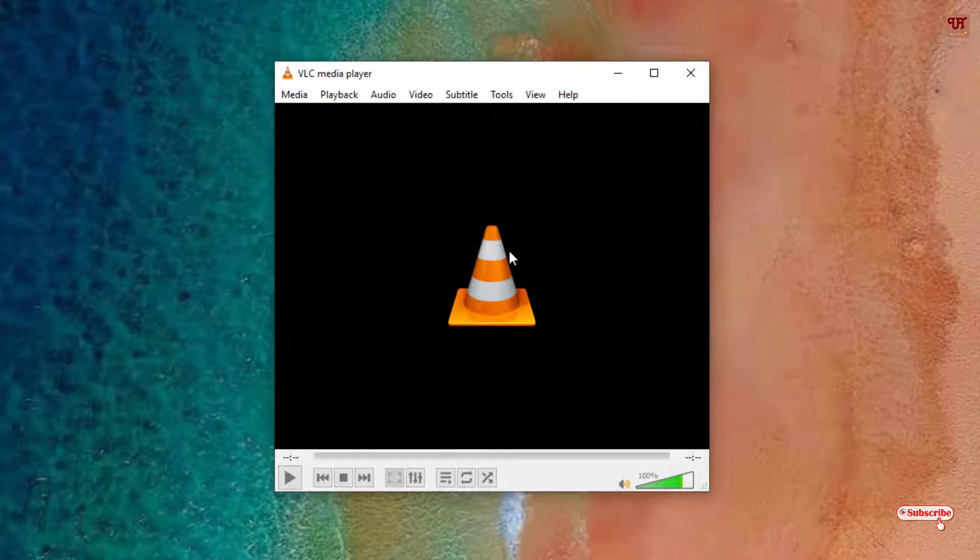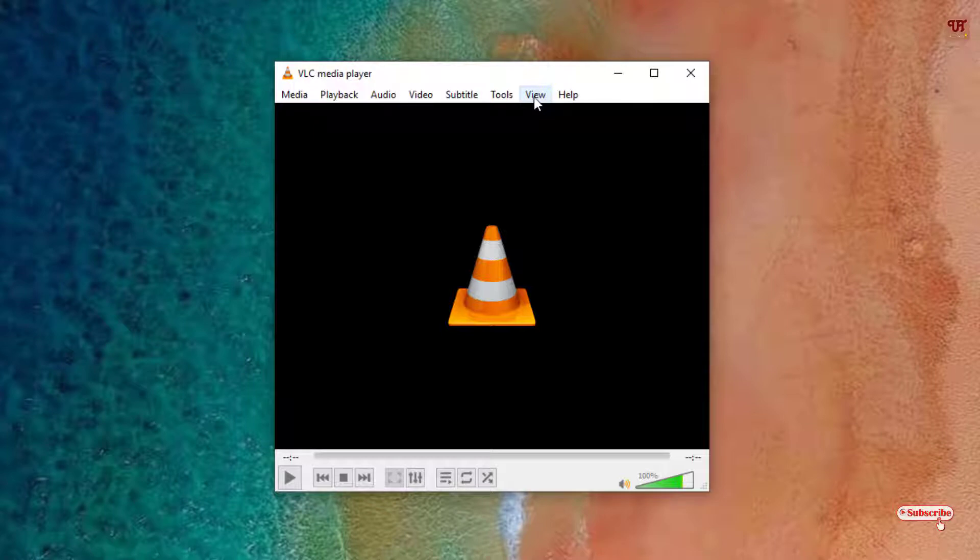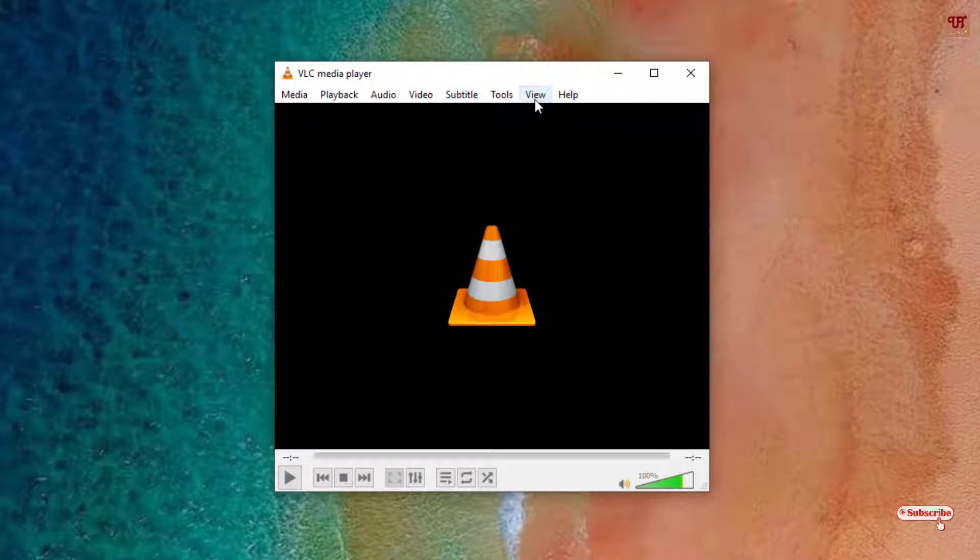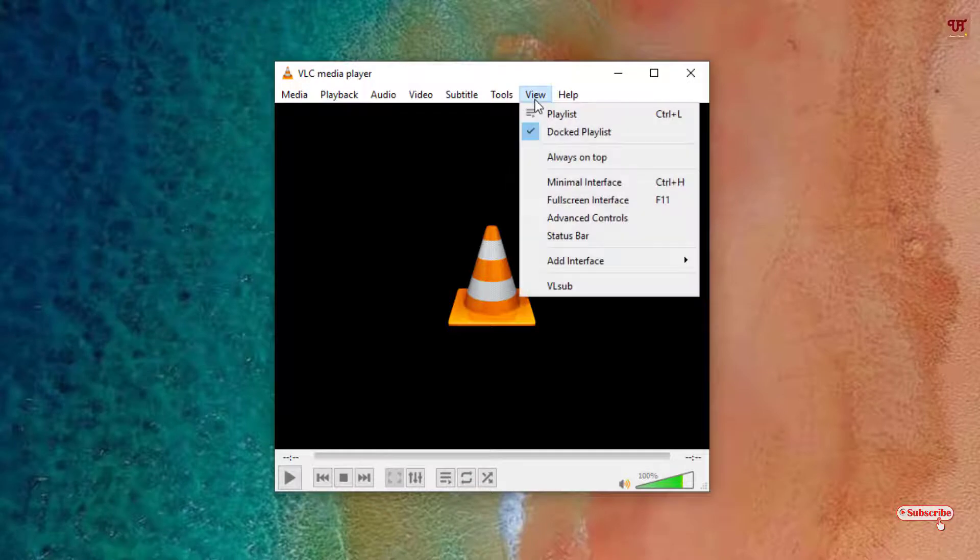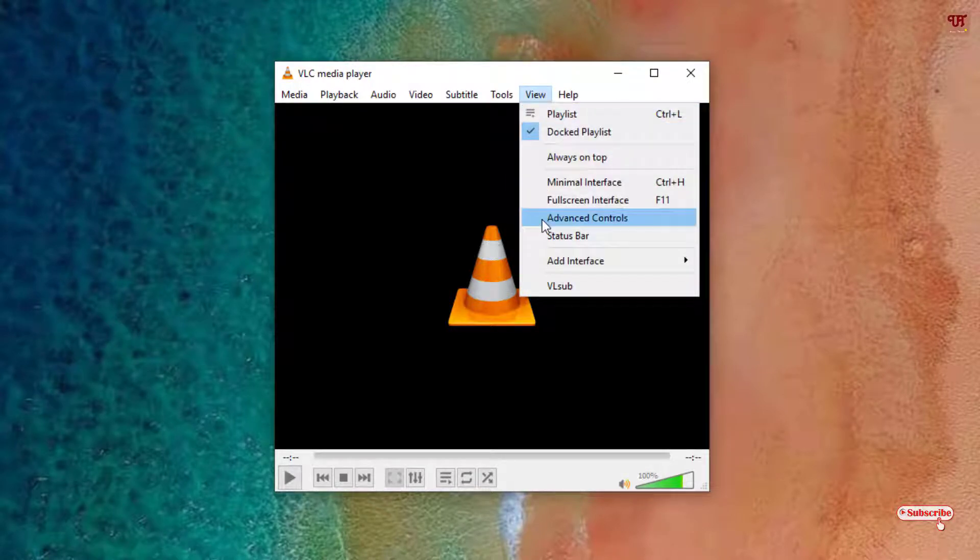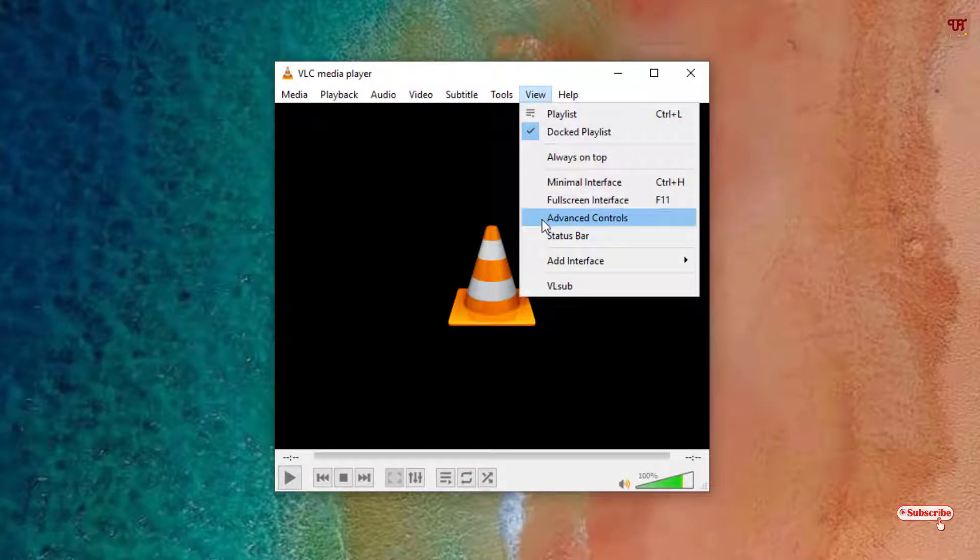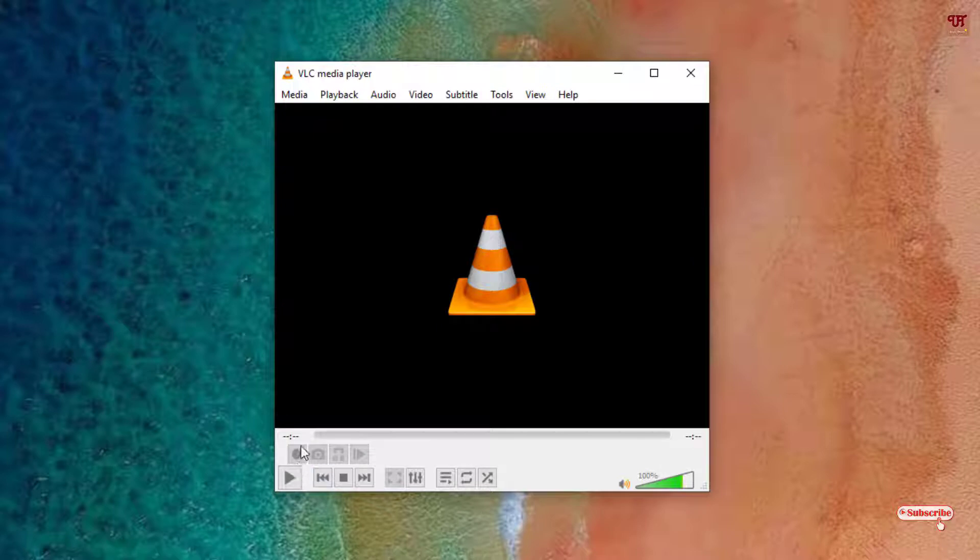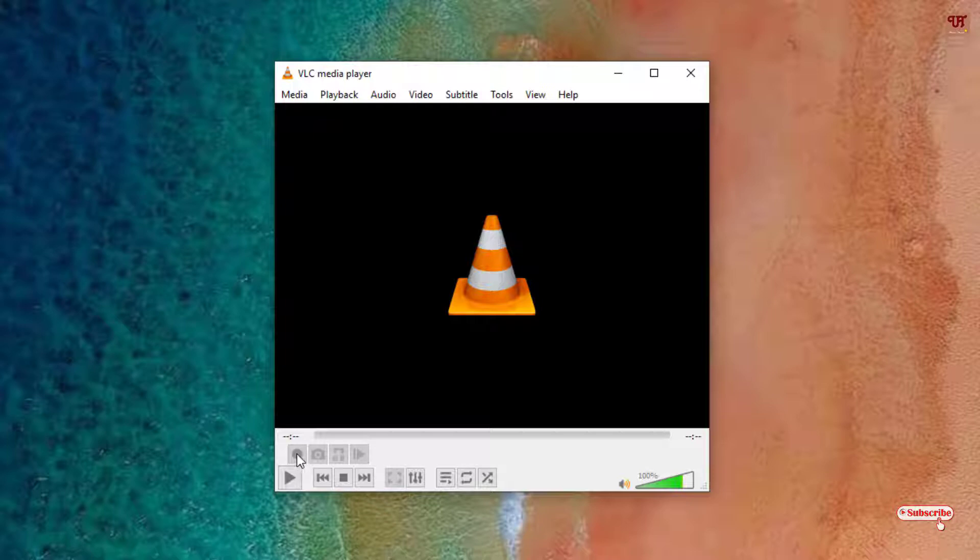So first thing what you need to do is you can see here in the top right corner, here you can see the View. Just click on it and you need to enable this Advanced Controls so you can see below you will get a recording button. So right now you can record when you even click it. It's inactive.